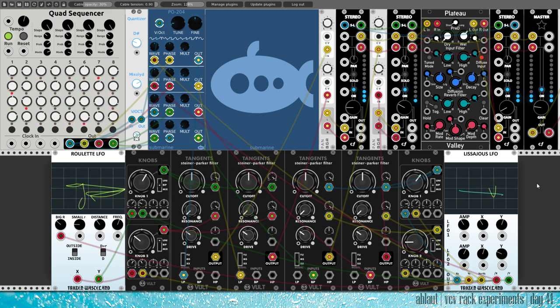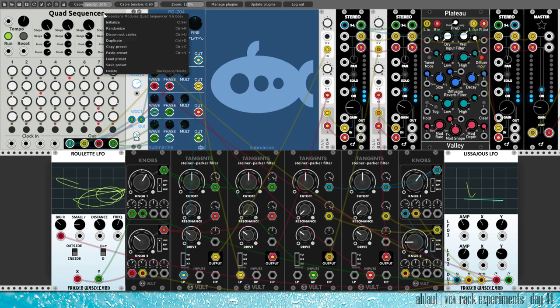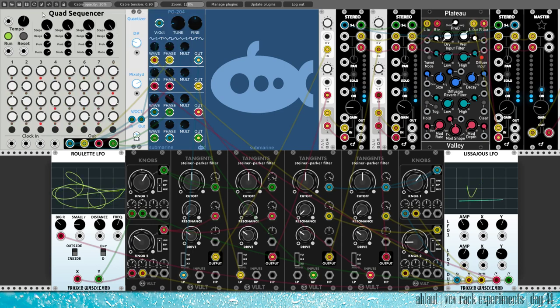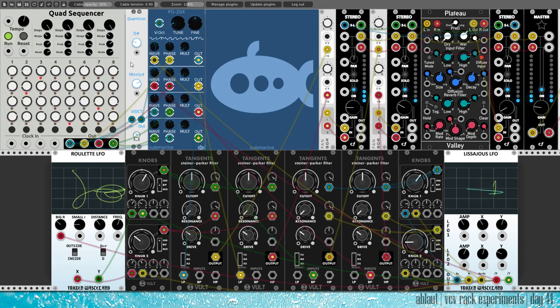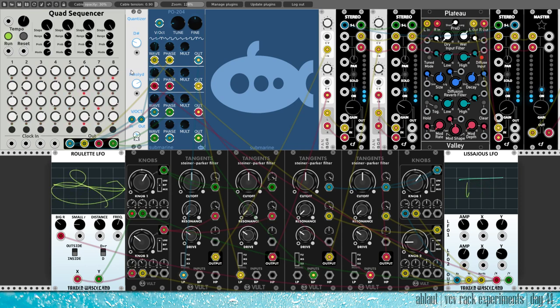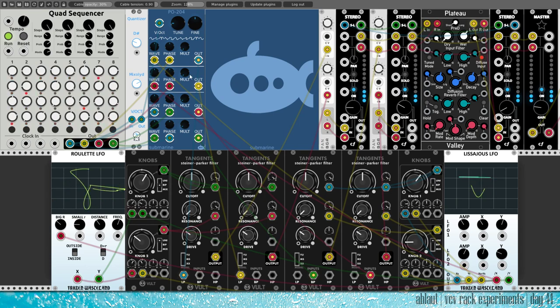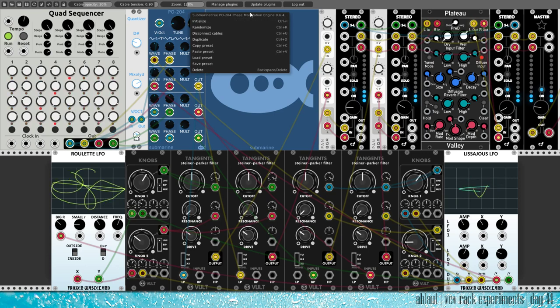I wanted to keep this patch simple, so I have the quad sequencer here from Abelzen's modules. With one row going into the quantizer, D-sharp mixolydian, just because I liked it. And it goes into our contest module, Submarine Freeze PO-204 Phase Modulation Engine.